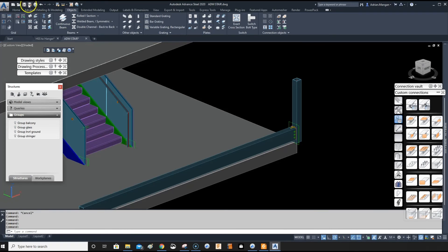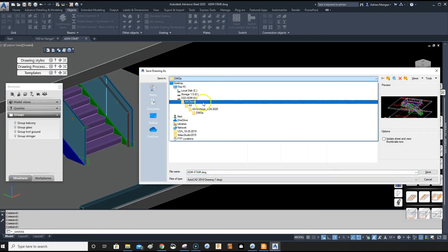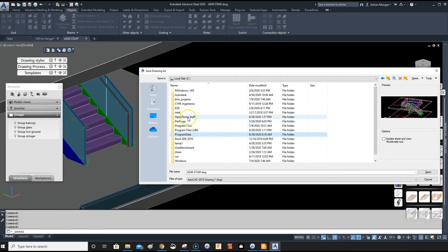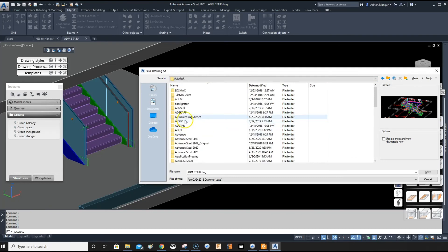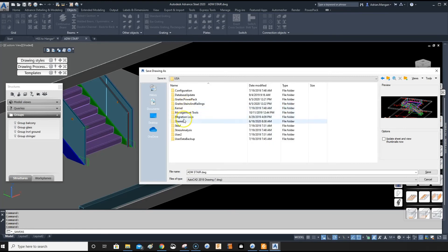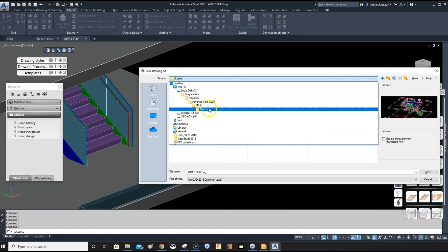I hope that helps, and just remember the file location. Let me go back into save as so you can see the file location. I'll have to go back, Program Data, Autodesk, Advanced Steel, USA, Shared, and that's the tree there, and I'll bring it out to the custom connection templates.